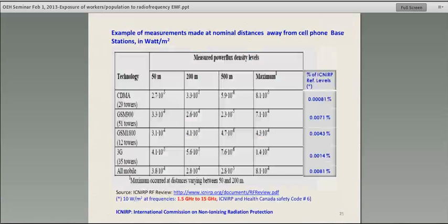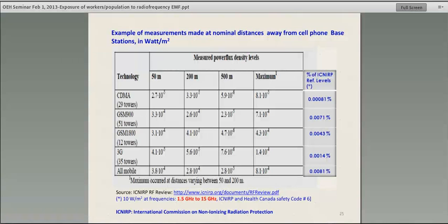Measurements done near cell phone base stations at different distances show that exposure levels are very, very far from the international reference limits — as low as 0.0081% of the limit. In general, the levels we're exposed to around cell phone base stations are relatively low.